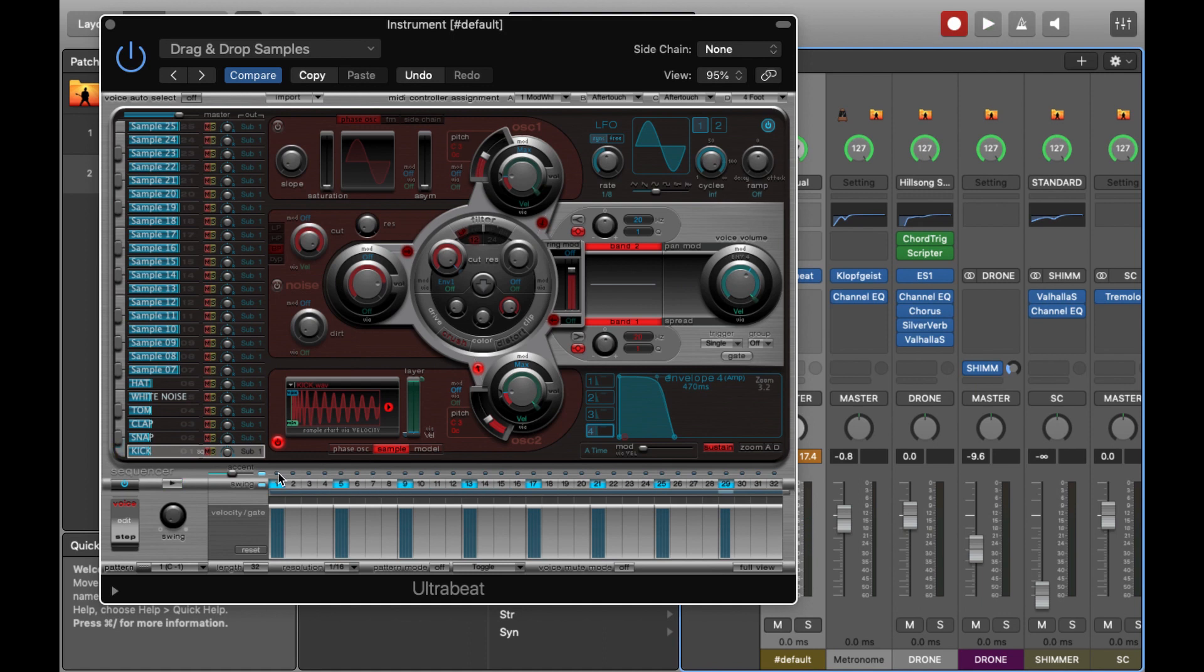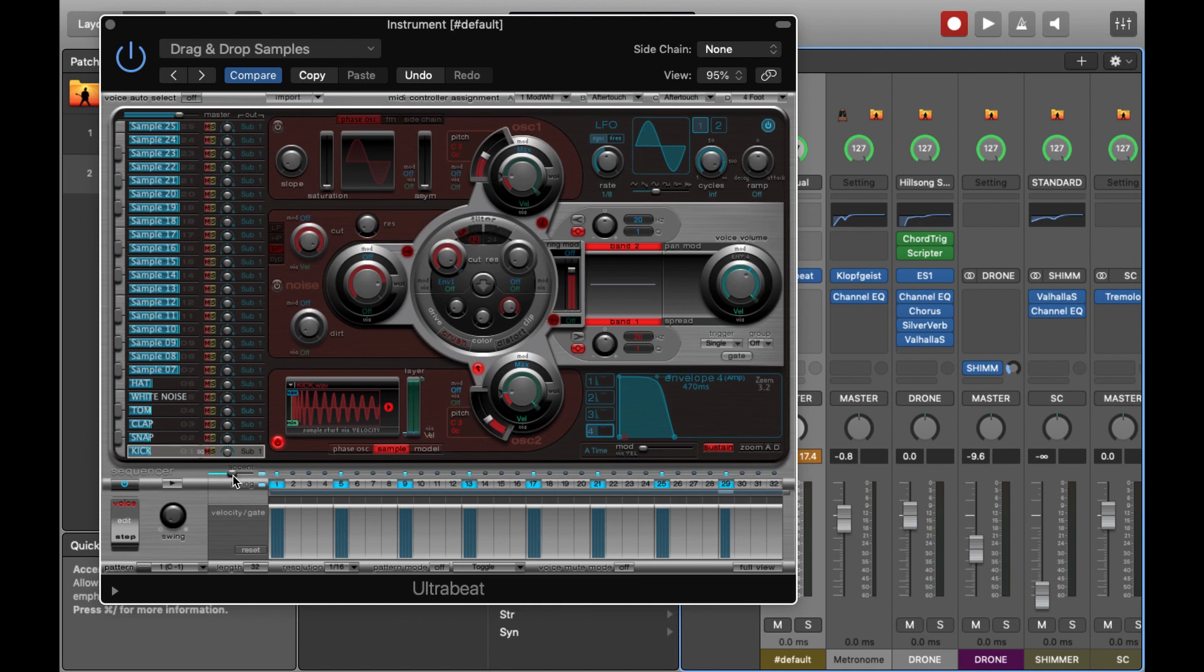Another feature you can also use is the accent. This is just above each point on the grid, and you can change how much the beats are accented by in terms of loudness. So I've just scaled it back from 60dB to about 3dB.